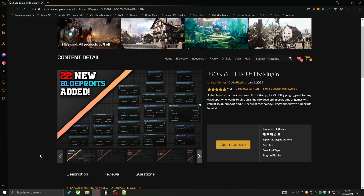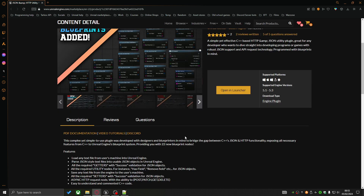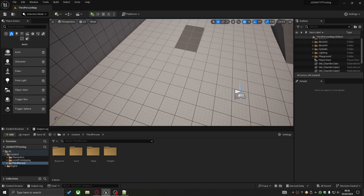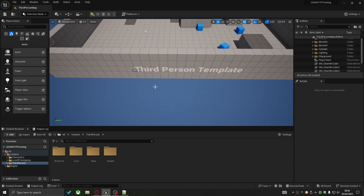I just want to jump in and let you know that this tutorial, and every tutorial before it, is based on the JSON and HTTP Utility Plugin. If you'd like to follow along, the link to this plugin will be down in the description below.